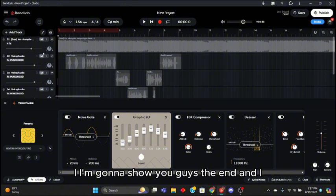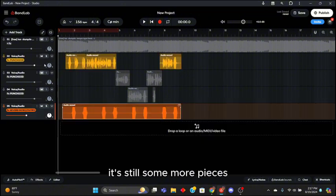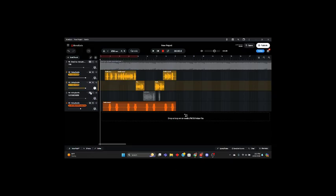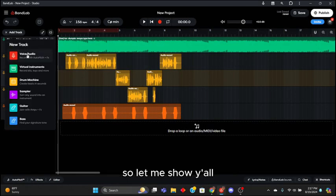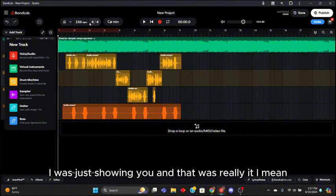Let me go ahead and finish this. I'm gonna show you guys the ending. No no no I lied, it's still some more presets. How do I take these off? But nah it's still some more. So let me show y'all. No, all in all that was really it, I was just showing y'all, that was really it.